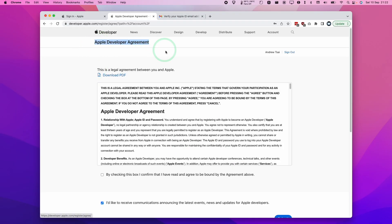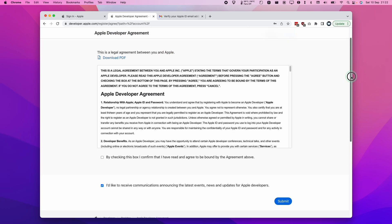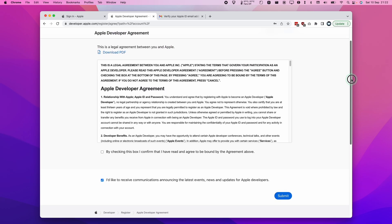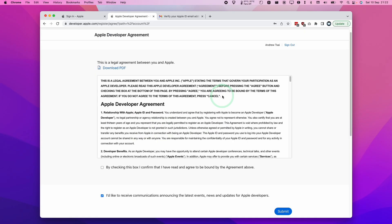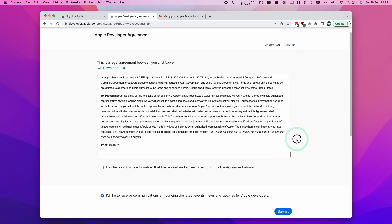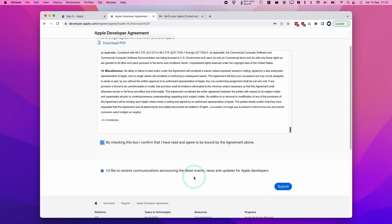Now this is the important part: the Apple Developer Agreement. If you sign into any account, this is just a one-time process. We must agree to the Apple Developer Agreement. I'm going to check this box: 'I agree to be bound by the agreement above.' I'll uncheck this for spam, then press Submit.